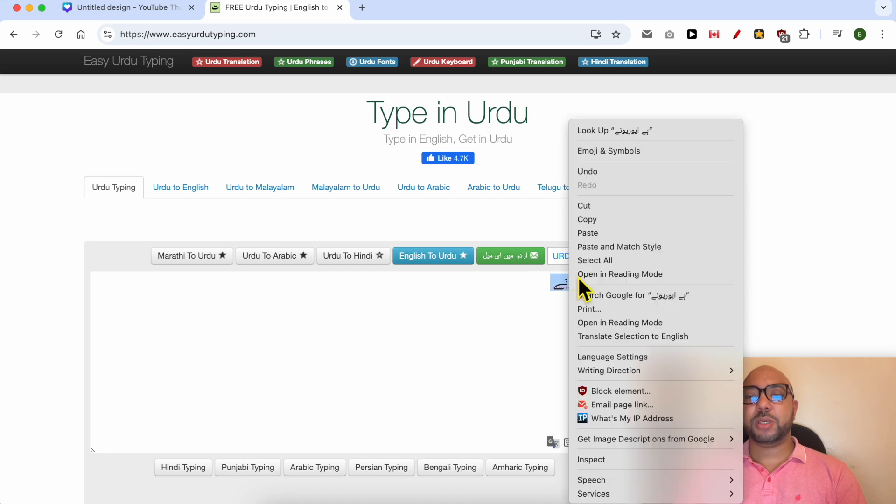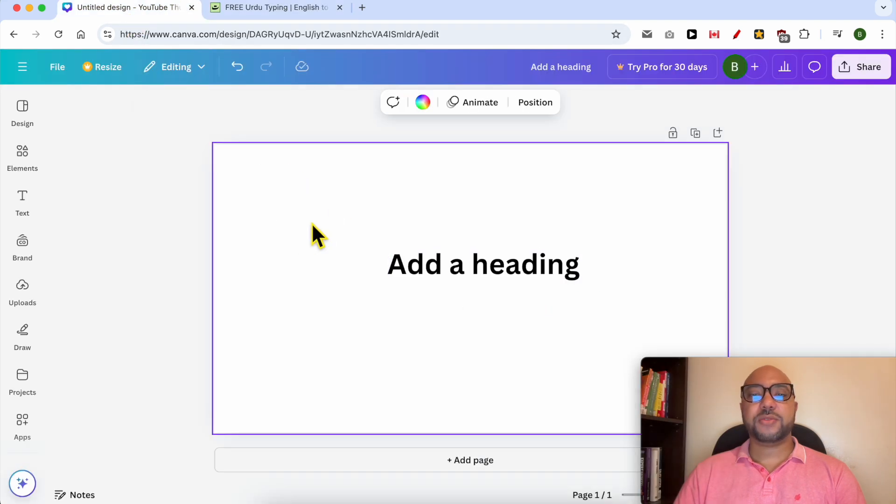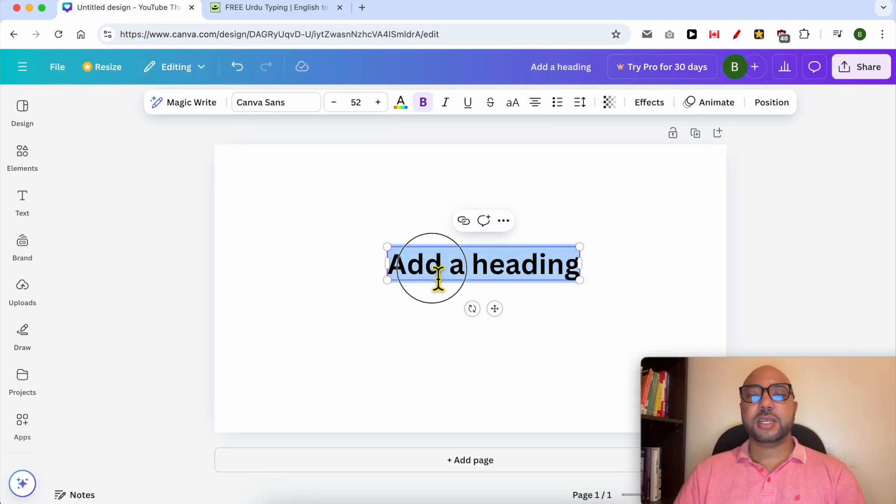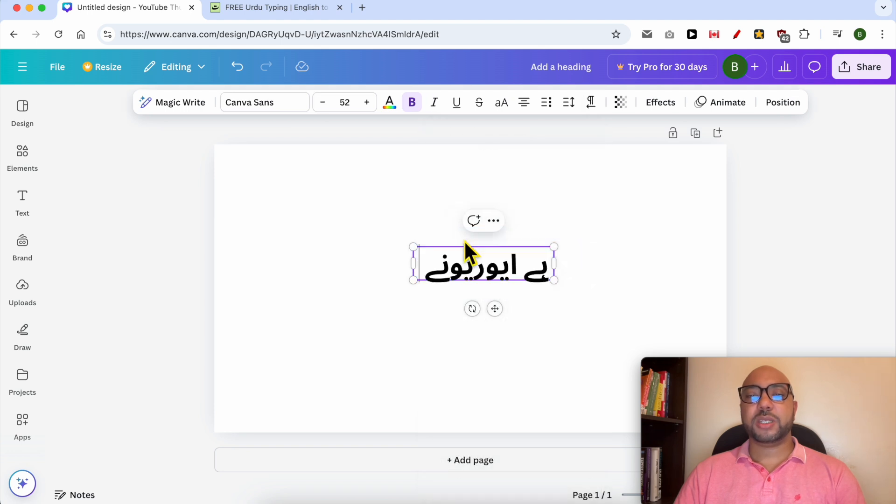Now I will copy this Urdu text, go back to the Canva editor, double-click the English text to select it, and paste my Urdu text.